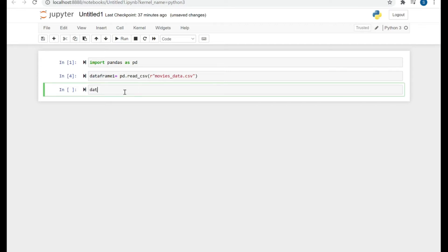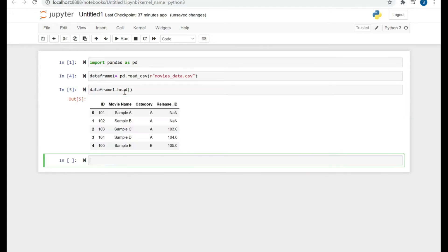So here we have imported the file. Now let's check how our data looks like.